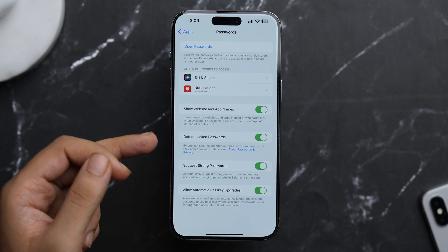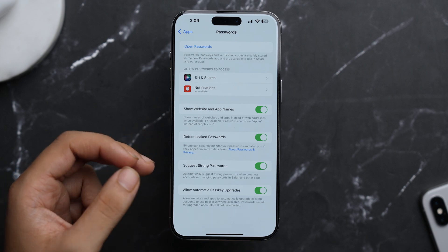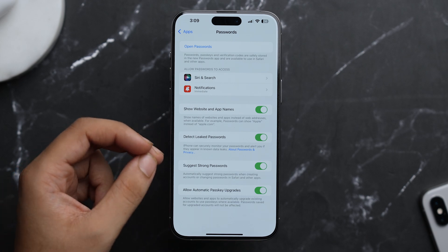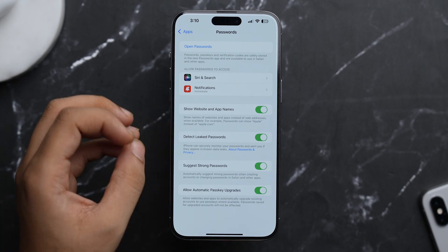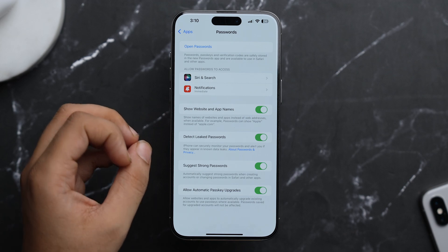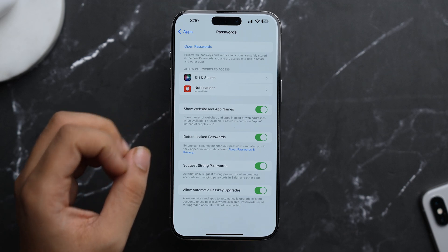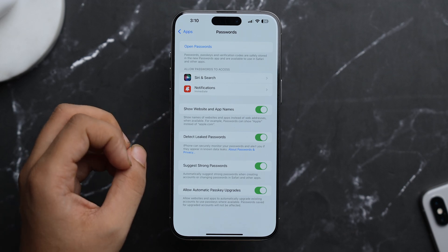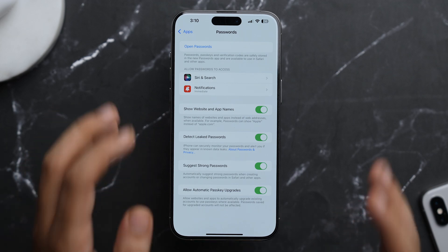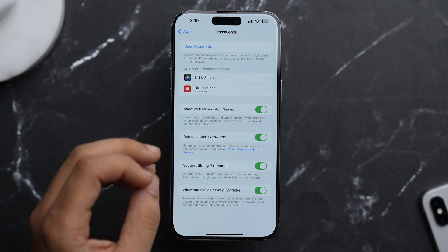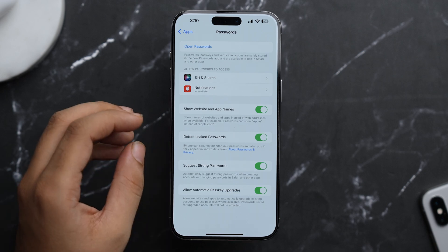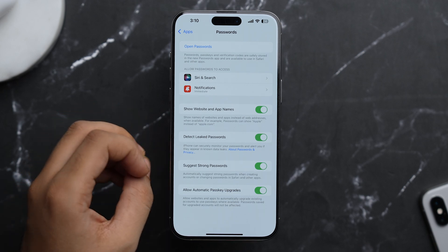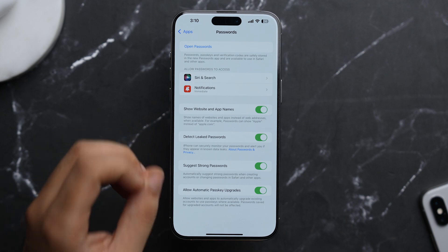And here you'll see this option of Detect Leaked Passwords. Make sure that you toggle on so iPhone can securely monitor your passwords and alert you if they appear in any known data leaks. So this will help you a lot directly on your iPhone whenever there is a chance that there might be secret data breach of your passwords.